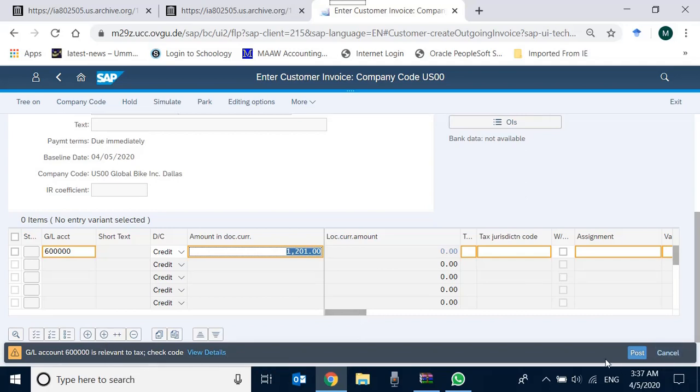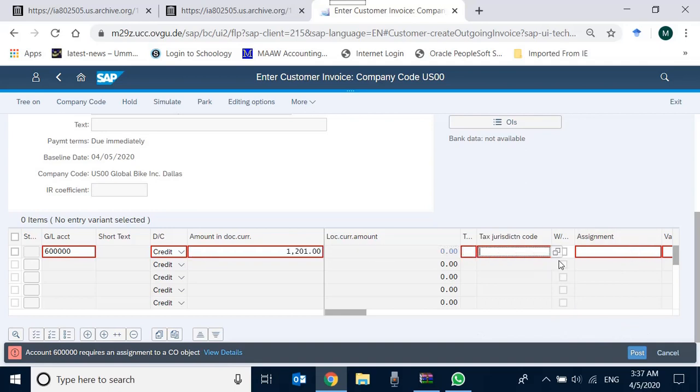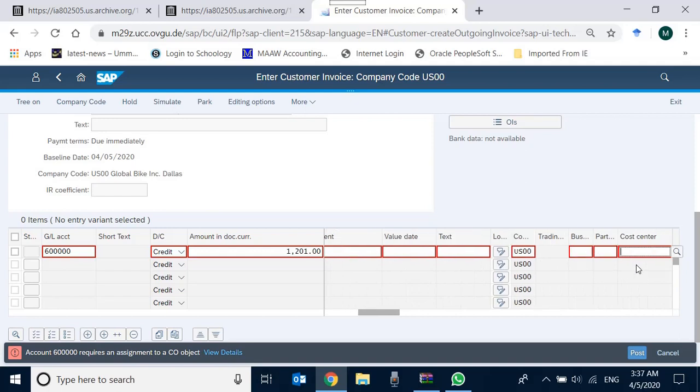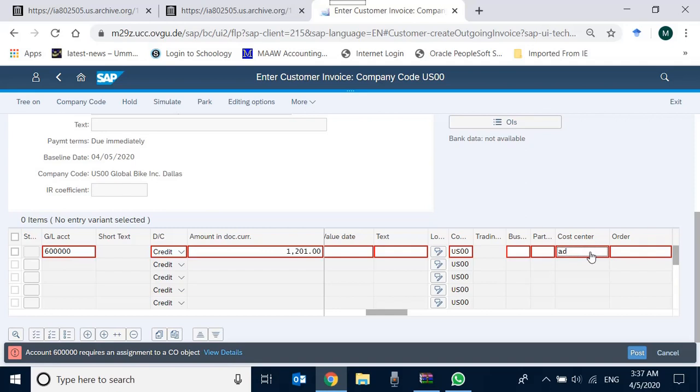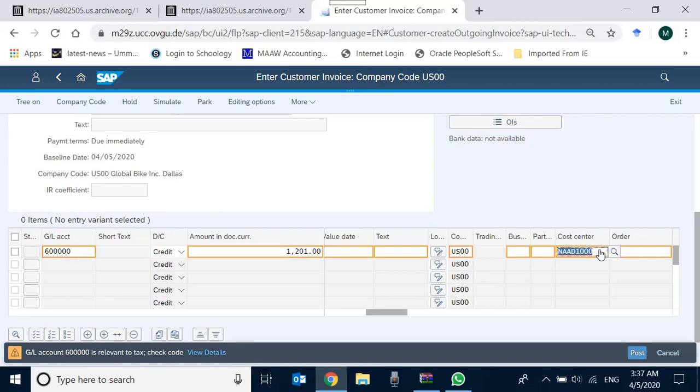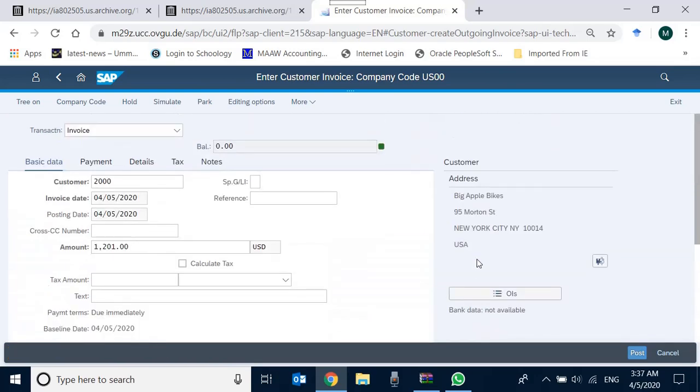The amount is 1201. So press enter, and the system says that GL account is relevant for text—okay, we need to override it. So we press enter again. Amount requires an assignment to CO objects, so we need to mention a CO object over here as well, and that object is the cost center. Although it should be preferably a profit center, we are not going into that detail. So we give the cost center and let's try again. It's again asking for the code. I press enter again, and the system is accepted. Green light is there, the balance is nil, and I just post.